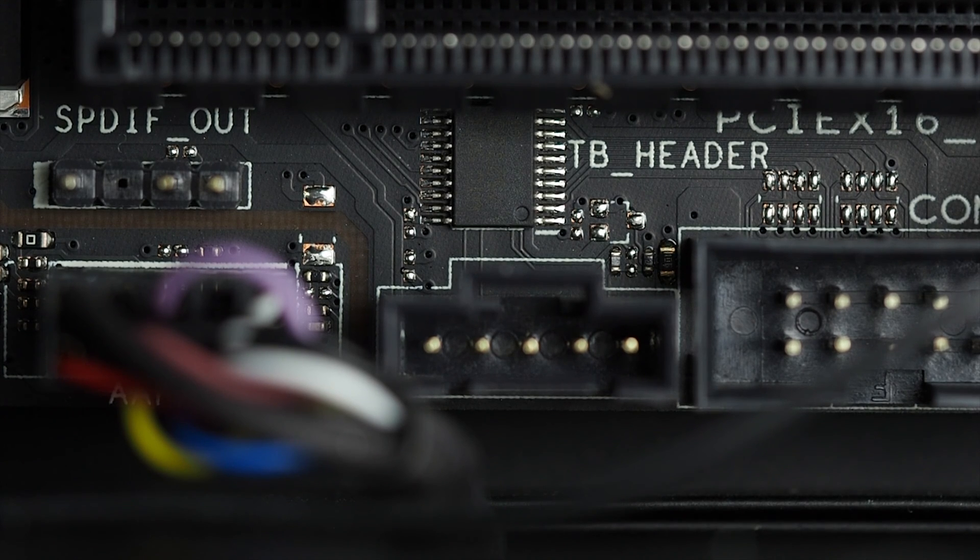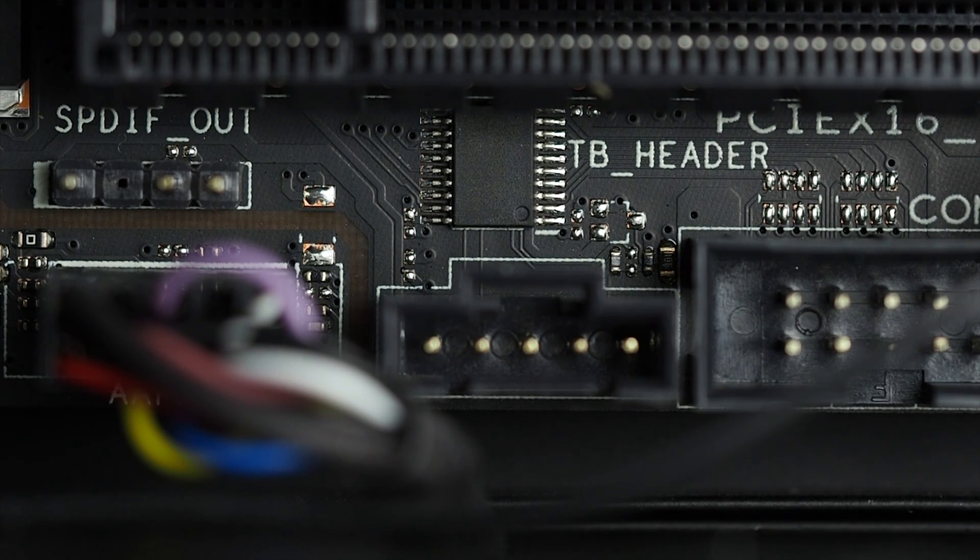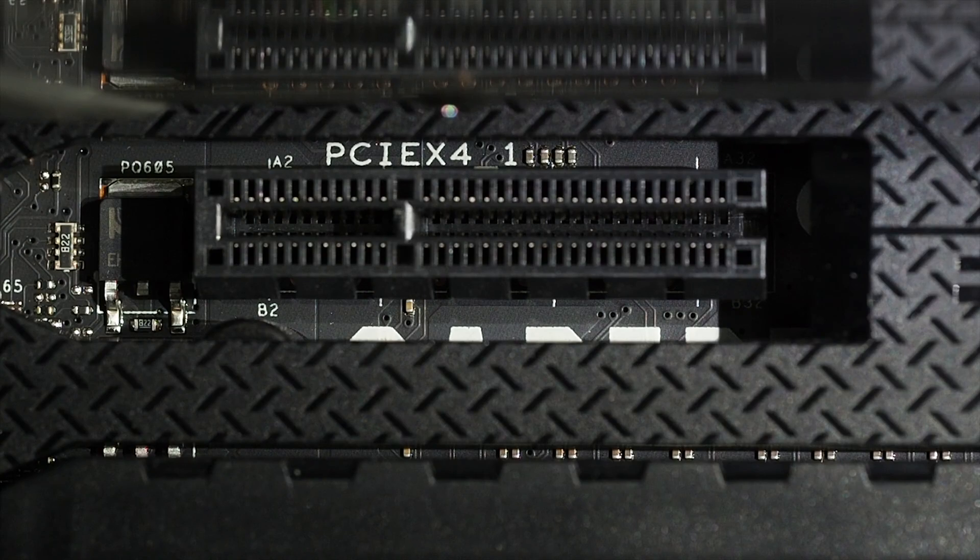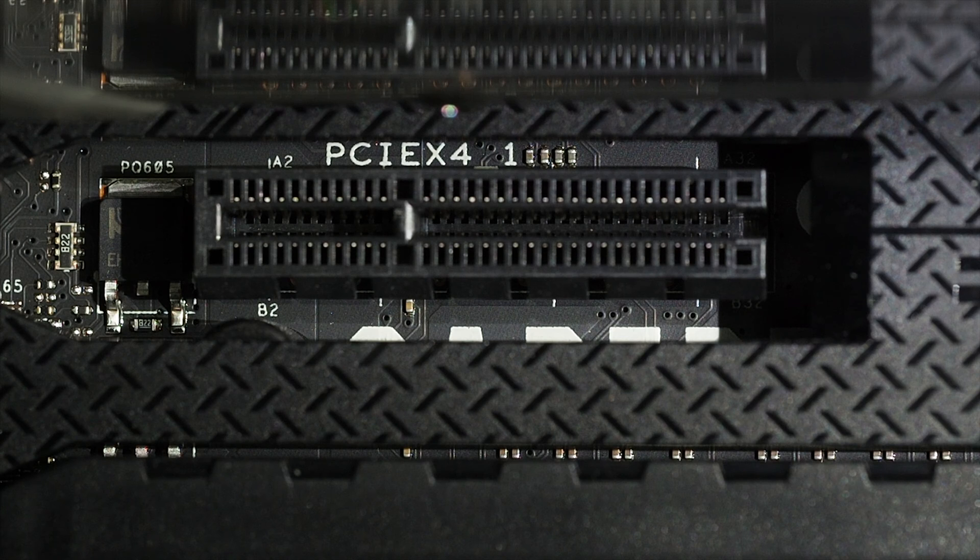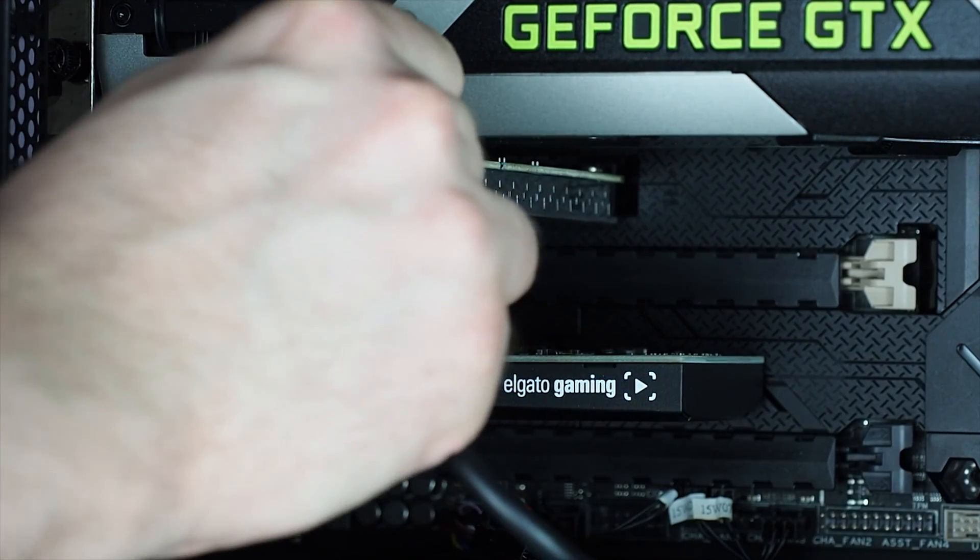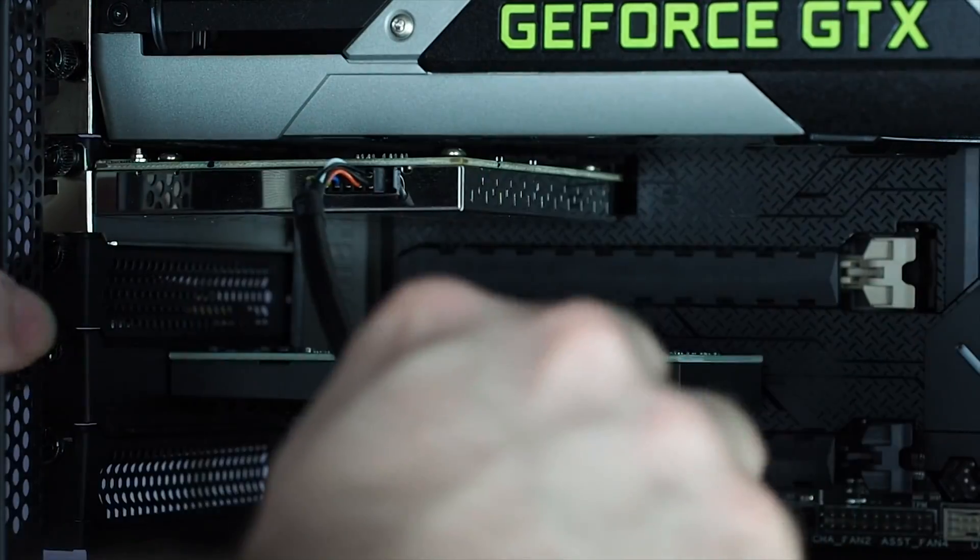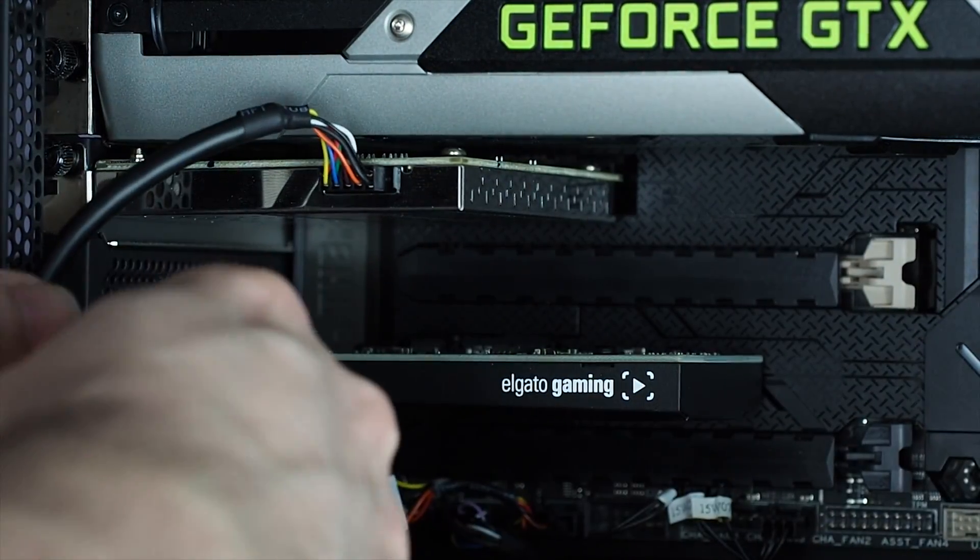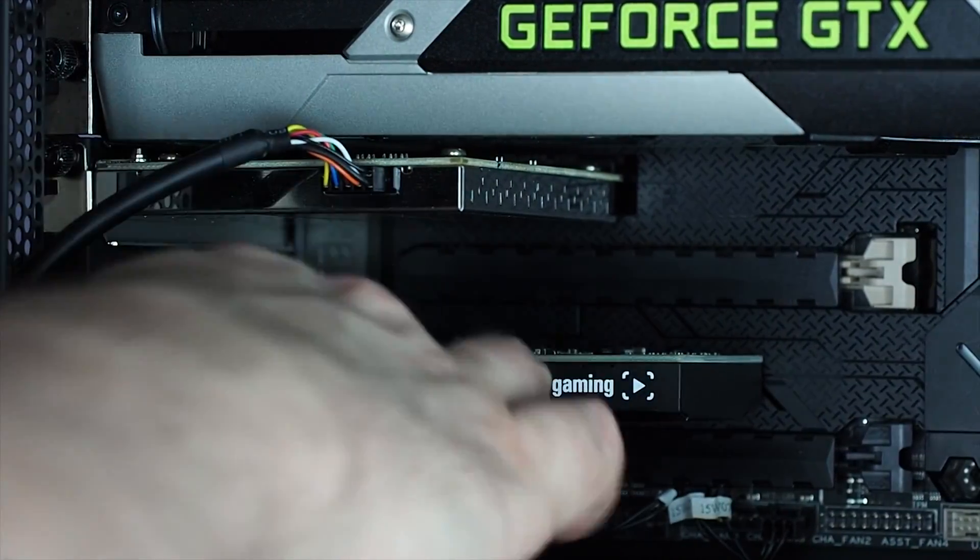If your motherboard has a Thunderbolt header, like my Sabretooth X99, you're all set. You'll also need a spare PCI Express slot that provides at least PCI Express 2.0 x4 speeds. Asus provides a cable that runs from the expansion card to the motherboard header, which on mine is right at the bottom.